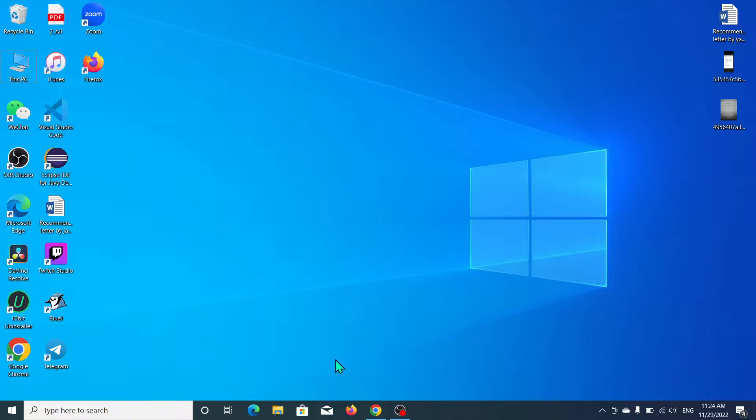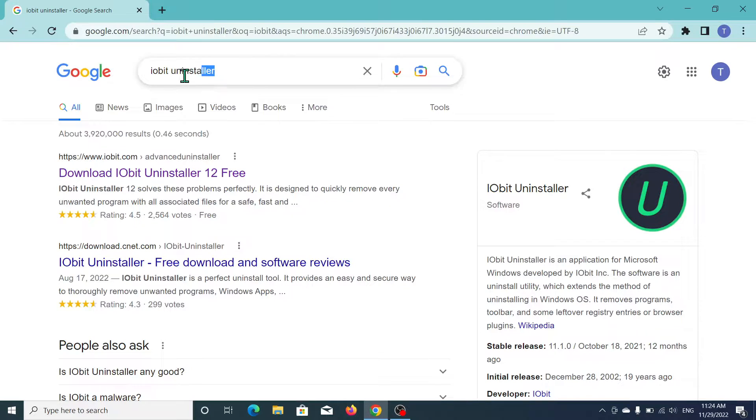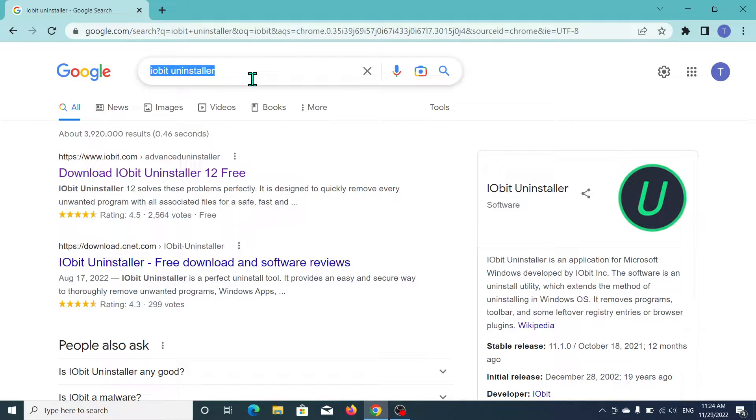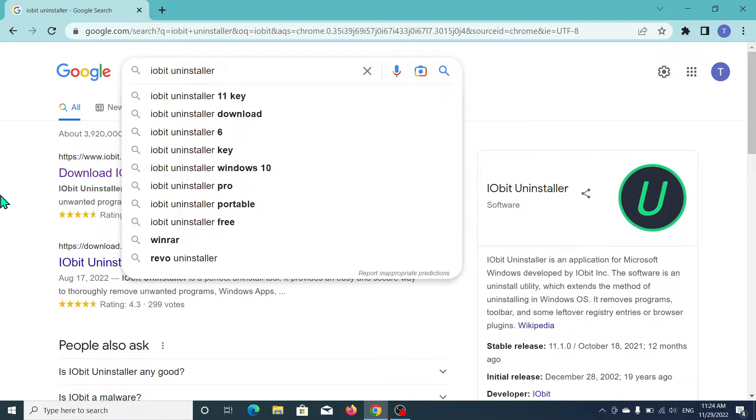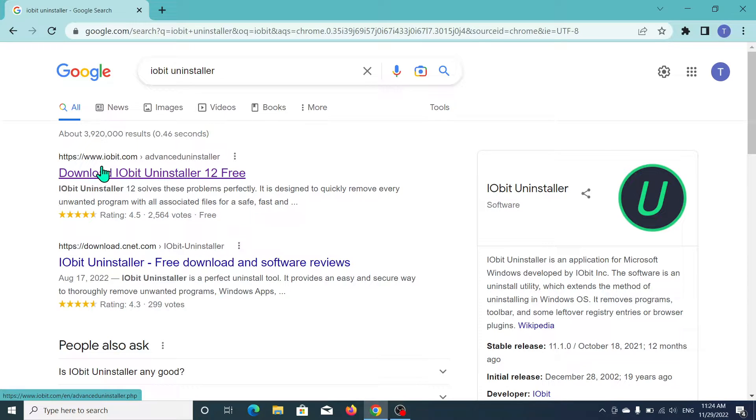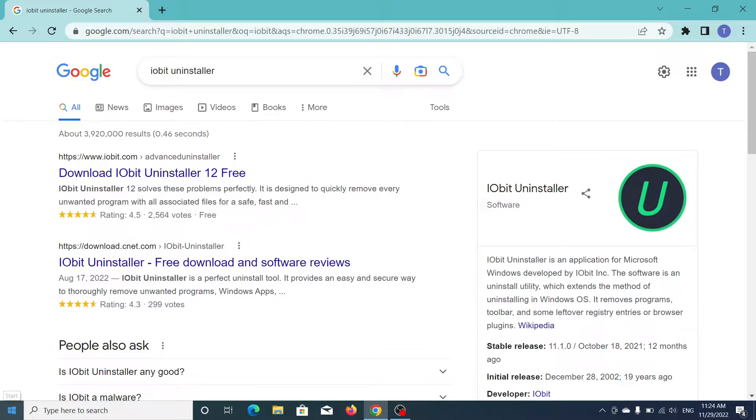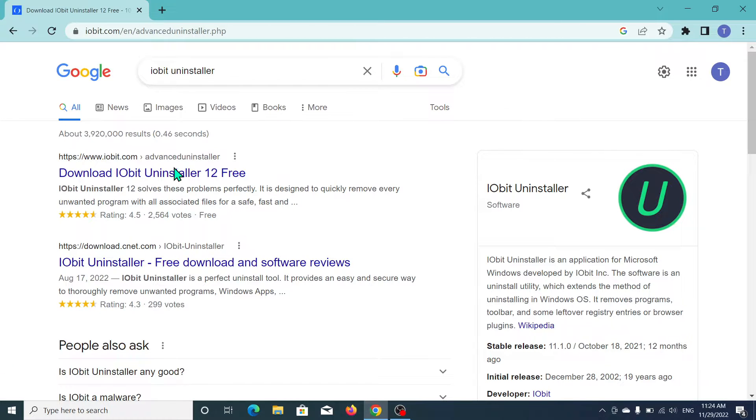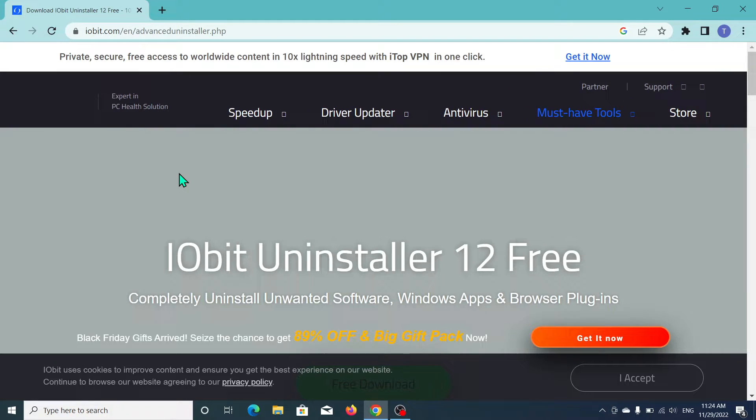First of all, what you need to do is open your browser, any kind of browser, and then go to the search bar and type IObit Uninstaller. Just type that and search it. After that, you can see www.iobit.com, so open this link.